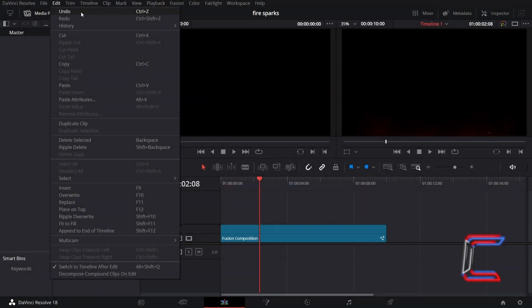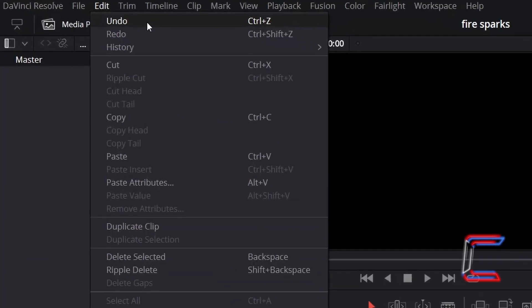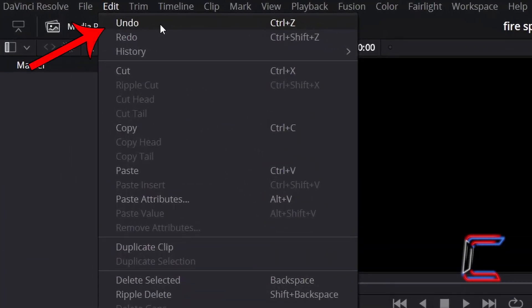As well as undoing steps made to a project file open in DaVinci Resolve's Edit window by visiting the Undo option underneath Edit, or by holding Control or Command if you're a Mac user and pressing Z,